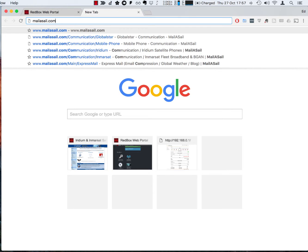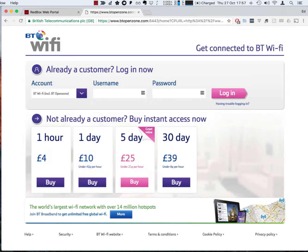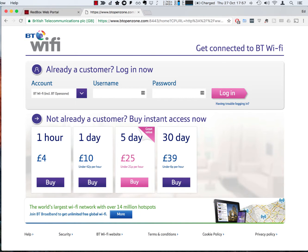The short version of that is keep a tame bookmark page that you can visit that will cause the marina login page to appear. Bang, we're in.